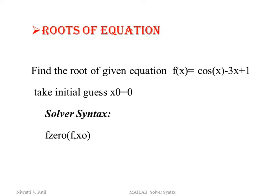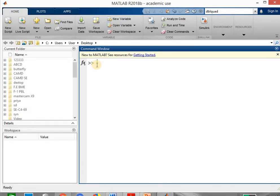In roots of equation, we are given the equation for which we need to find the root, and we are also given the initial guess which is denoted by x0 value. The initial guess may be given or we need to assume the guess. The solver syntax will be f0 in bracket f comma x0, where f is the function and x0 is the initial guess. Let's see how to write this in MATLAB. In the command window we have to write the MATLAB solver syntax. Before writing the syntax we have to define the given function using variable f and using the syntax inline.